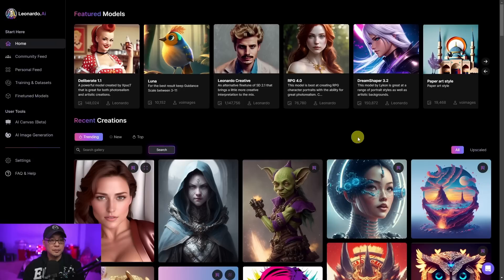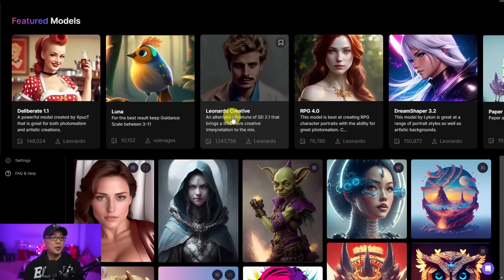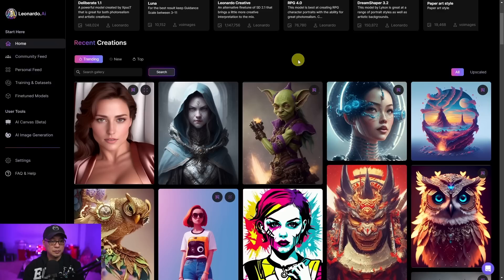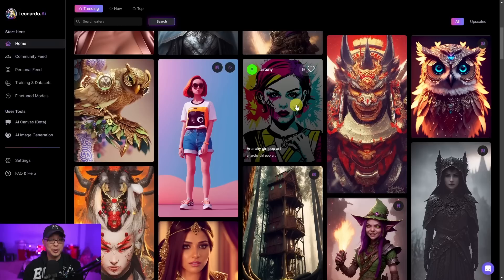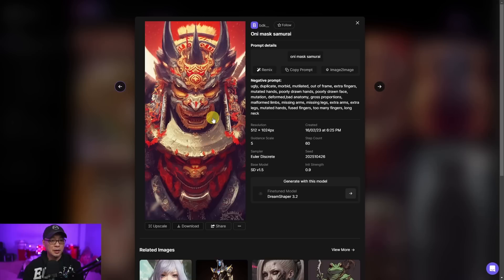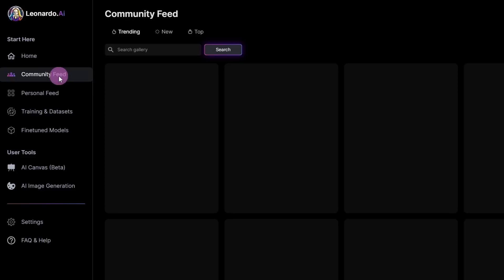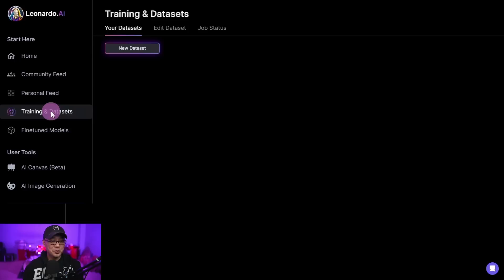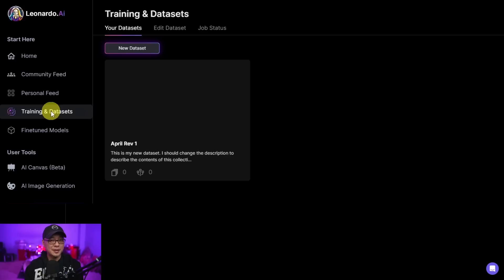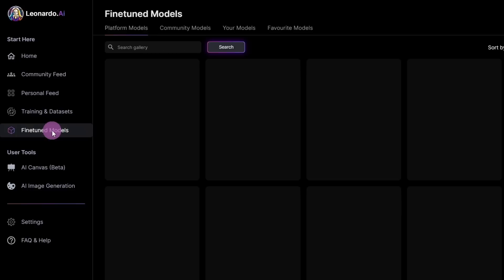At the top here you see we have some featured models. These are built-in models on the platform that you can use for your text-to-image generation. Here we have the trending page and you can see there's been some amazing work being done already. If you click on it you see the artwork, the negative prompts that were used, settings — pretty typical stuff. On the left you have a community feed and also a personal feed. You can create your own datasets, which I'm excited to try — it's something I've been looking for in something like Playground AI. And then you have fine-tuned models here on the left, which are models already included on the platform.